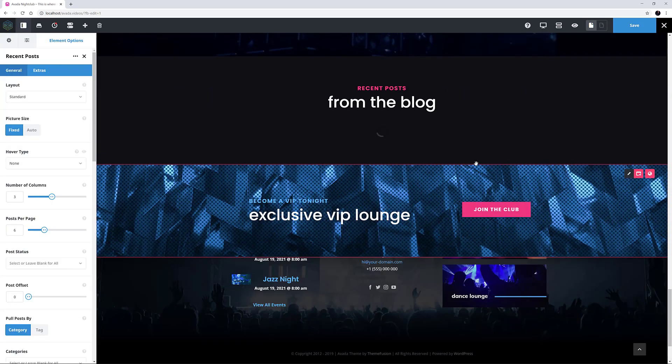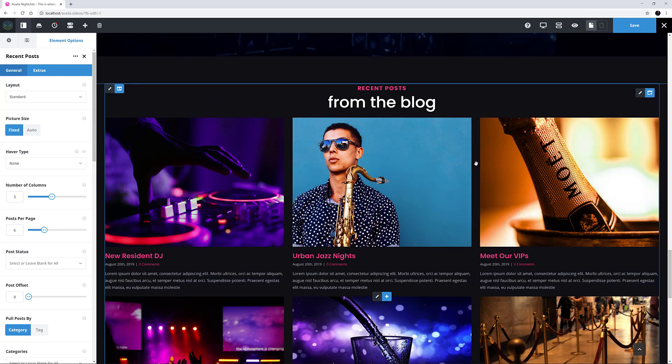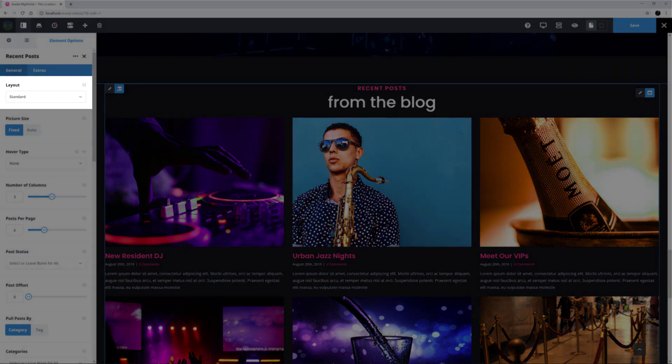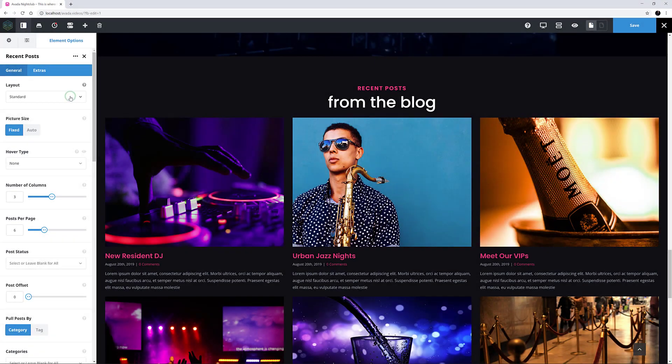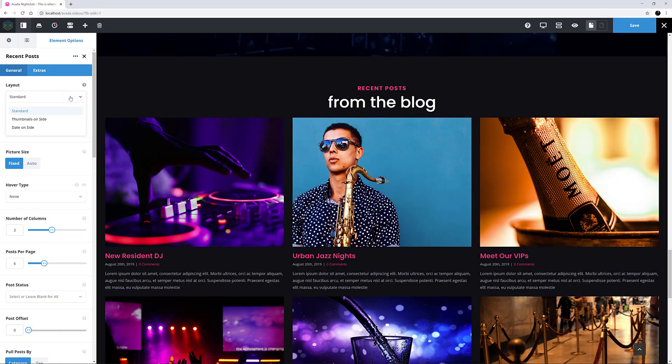It loads the most recent posts by default, and in the options here we can style it as we wish. The first option is Layout, and here we can choose from Standard, Thumbnails on Side, or Date on Side.